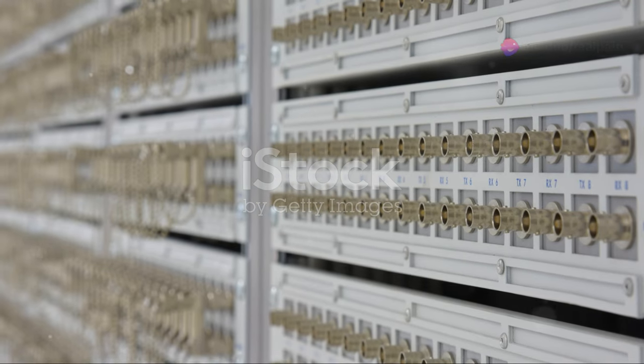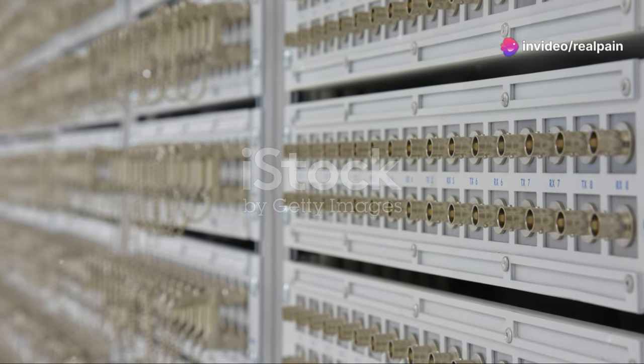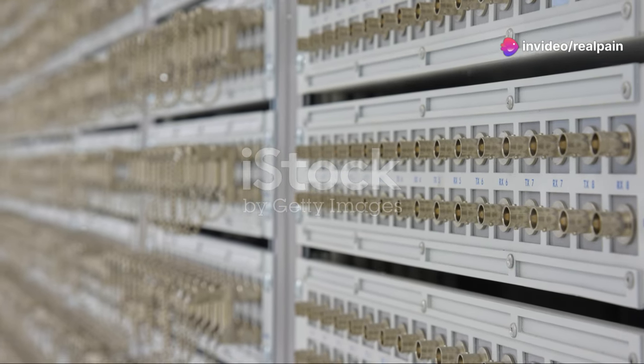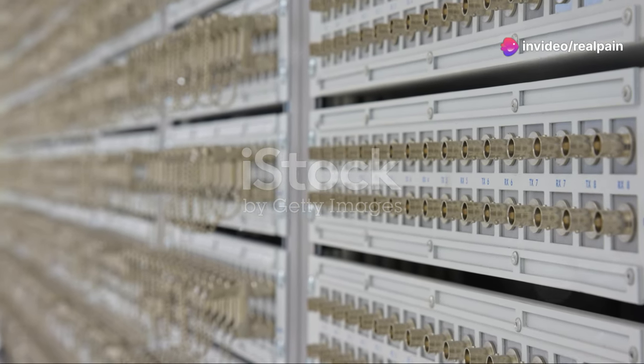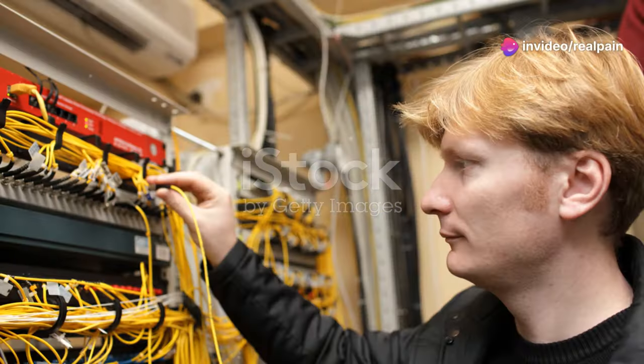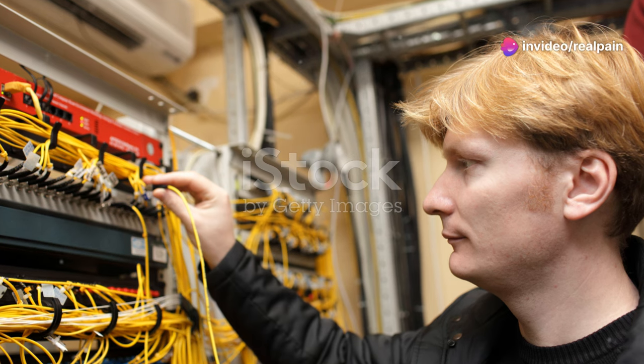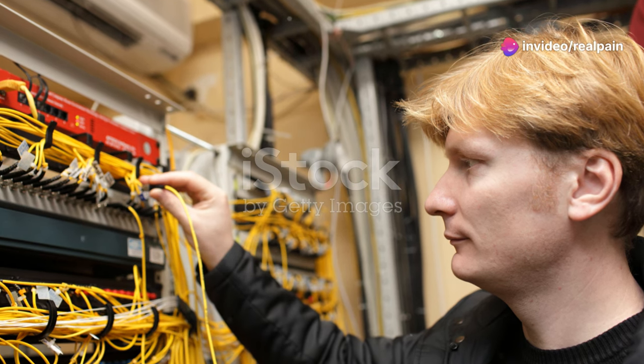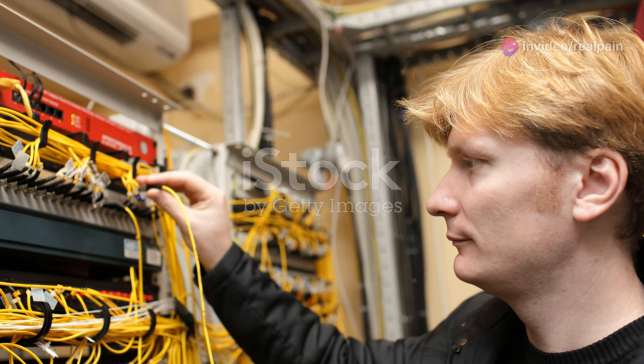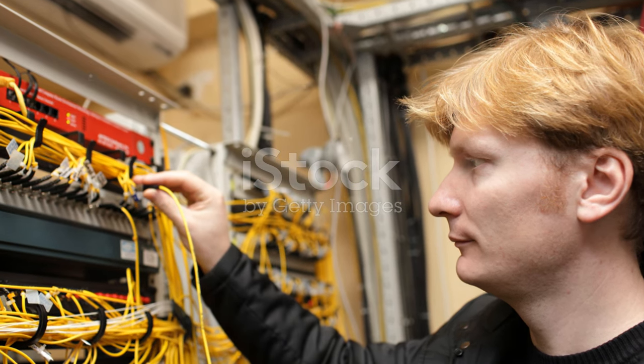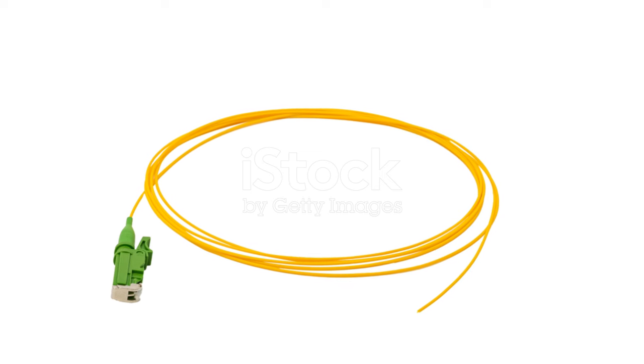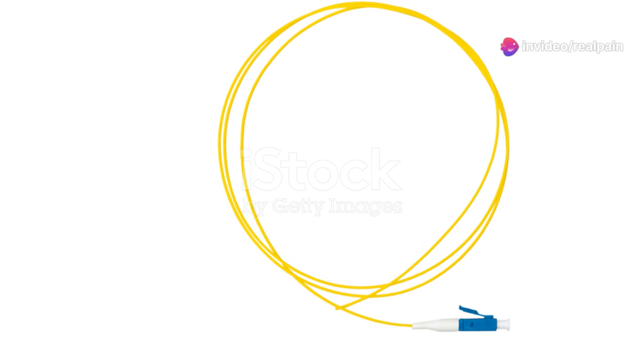While LC connectors excel in high density environments and ST connectors offer a legacy solution, SC connectors strike a balance between size, performance and ease of use, making them a versatile choice for many applications. Their robust design and reliable performance make them a go-to option for a wide range of networking scenarios.